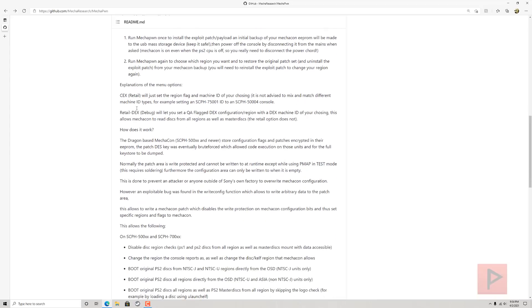There's some explanation of the menu options. You can make it a KEX, you know, retail, or you can make it a retail DEX. The DEX is what we want, which will basically patch the Mechacon and enable some cool features.